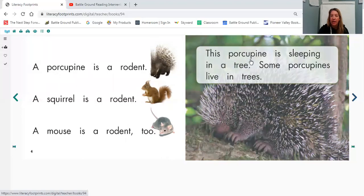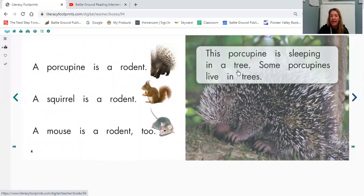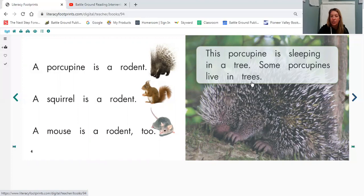This porcupine is sleeping in a tree. Some porcupines live in trees.